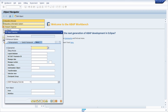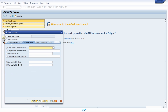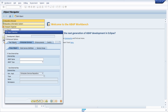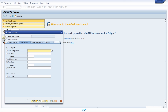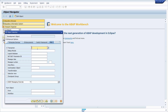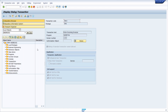For example here you can search for a transaction, for a dialogue module, and a lot more. If we open up the transaction FB60 and hit the Enter key, then directly you will move to the built-in SE93 transaction to have a closer look at the transaction code.